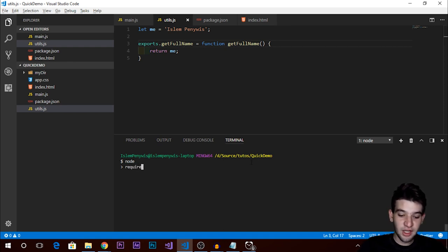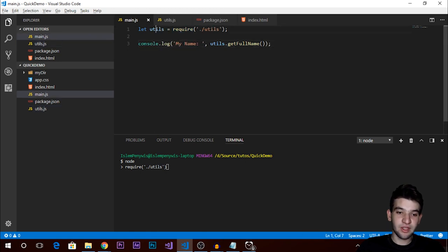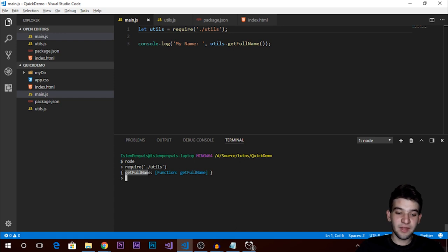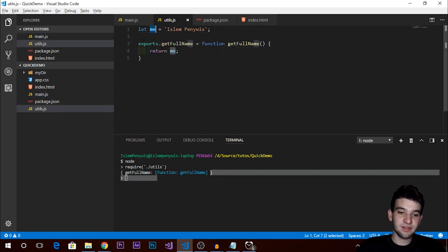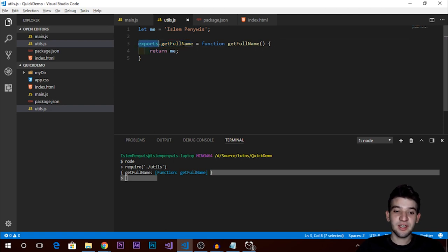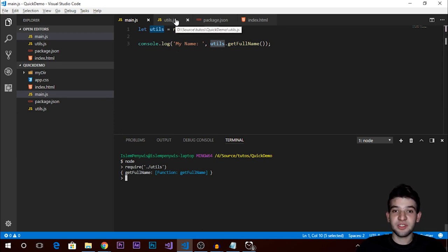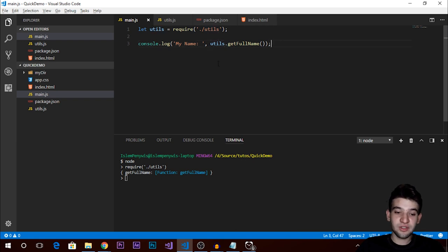You can also use the Node.js REPL — just type 'node' and examine how things work. Use the require function: require('./utils'), and see what it returns. It returns an object that only has the getFullName function, because that's what we exported. Require goes into utils.js, finds any exported functions in the exports object, and returns them in that object.